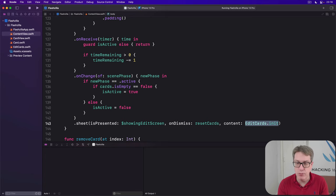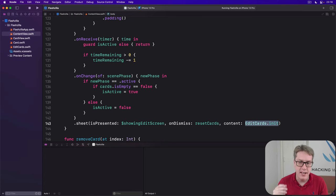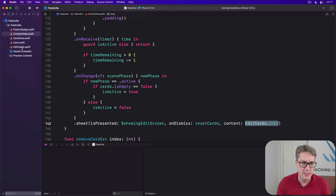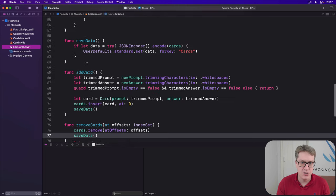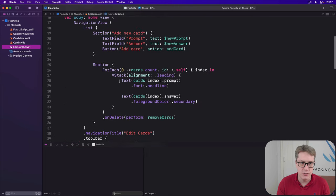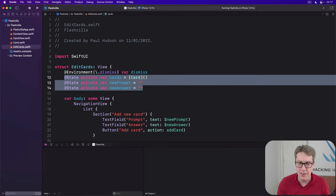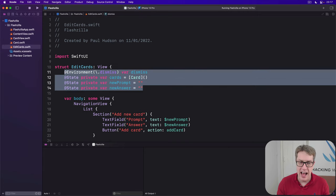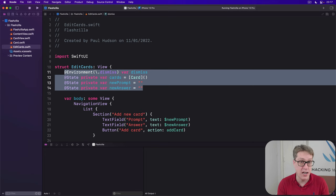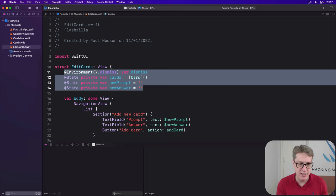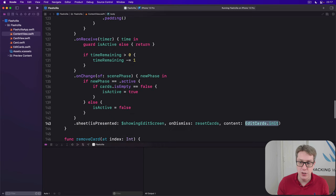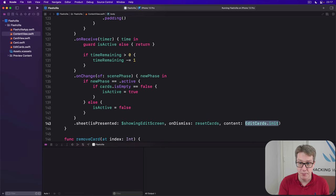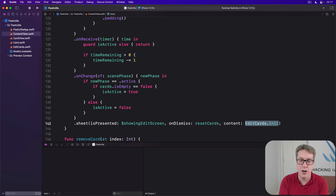Now this approach only works because the edit cards initializer has no values being passed in. You can see it has default values for new answer, new prompt, and the cards array, and that comes to the environment. If it had an initializer that took custom values, like things that loaded elsewhere, for example, then you couldn't just pass it in here. This thing must be a function that takes no parameters and returns the finished view. For everything else, like passing in custom data, create your closure and do it inside there.